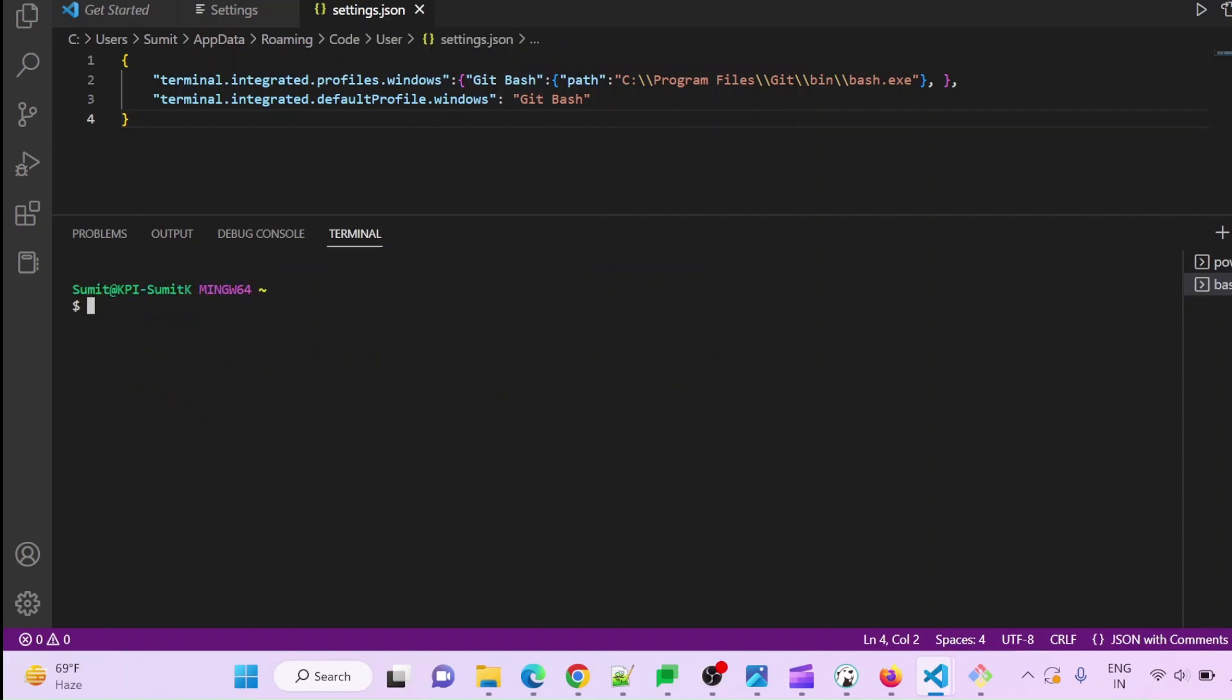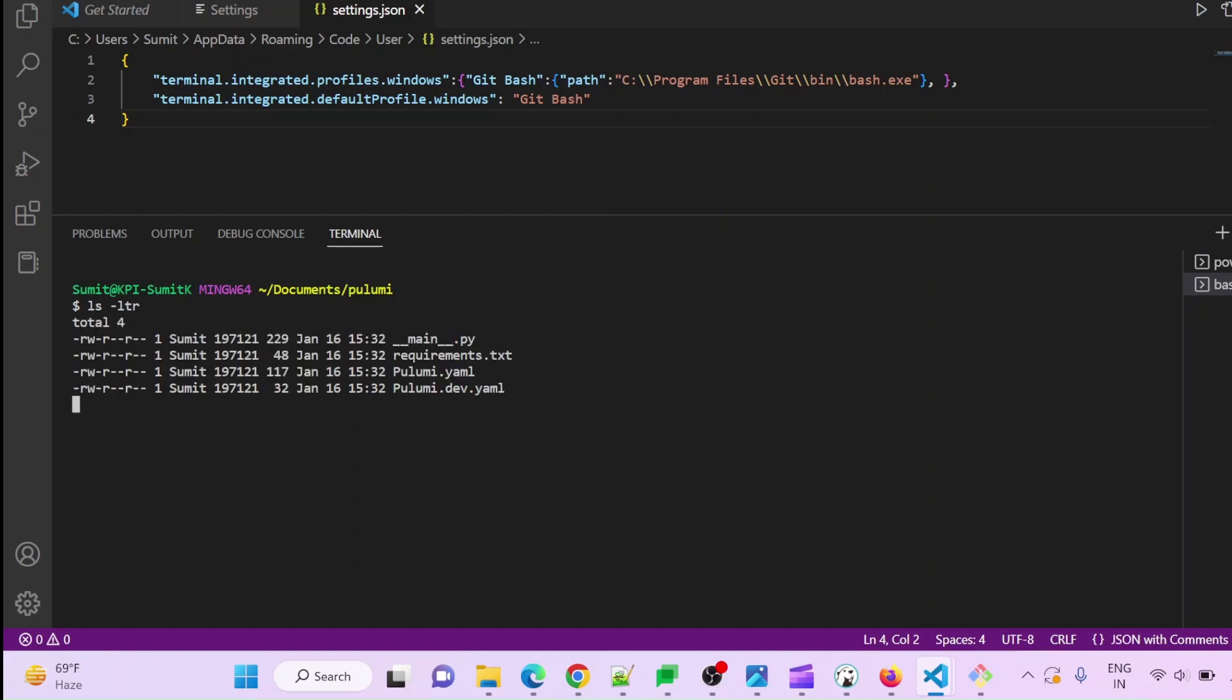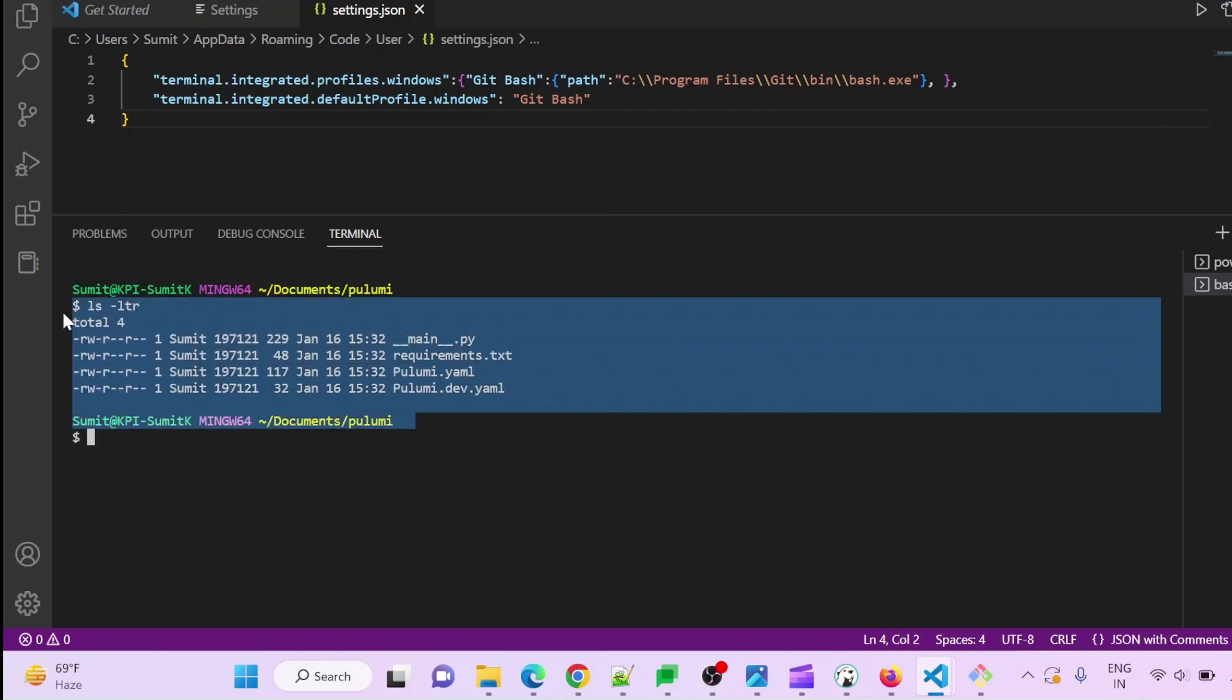You can see your bash shell is ready to use and you can use all the Linux commands here. Let's suppose that I want to run ls, my shell is here. Hope you like this trick, thank you.